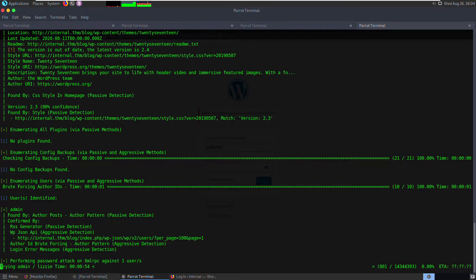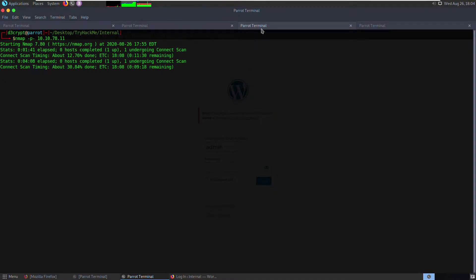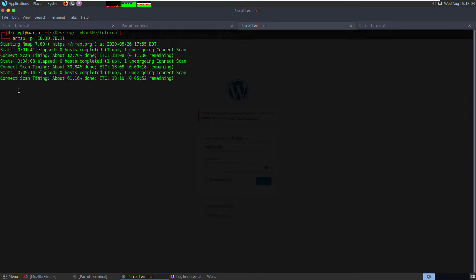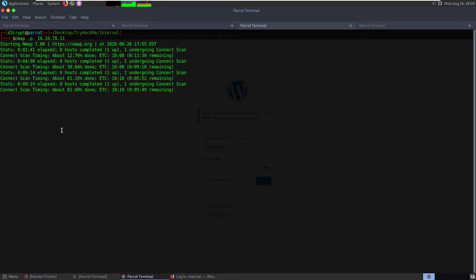While the brute force is still running, let's check the port scan status. You can press any key to get the status, such as 'v' for verbose or 'd' for debug level. You can look up the nmap man page for all those options.